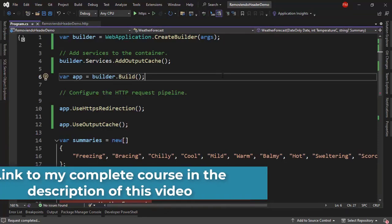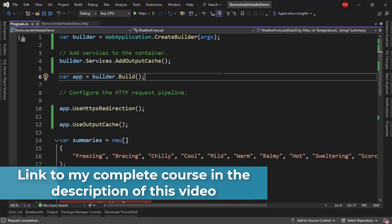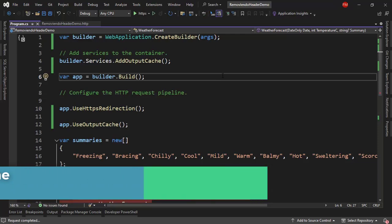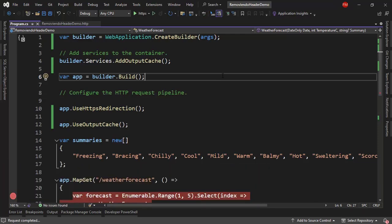How can we remove a specific header from the HTTP response? For that we can use a middleware. But first let's see the scenario that we have.